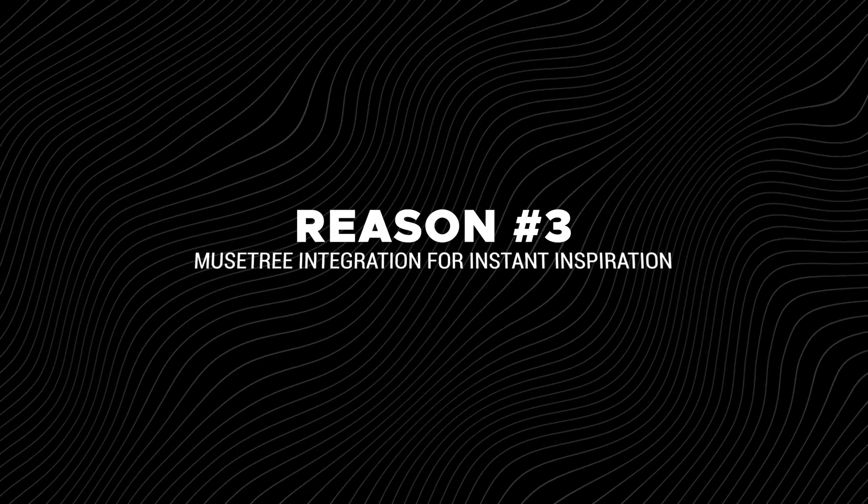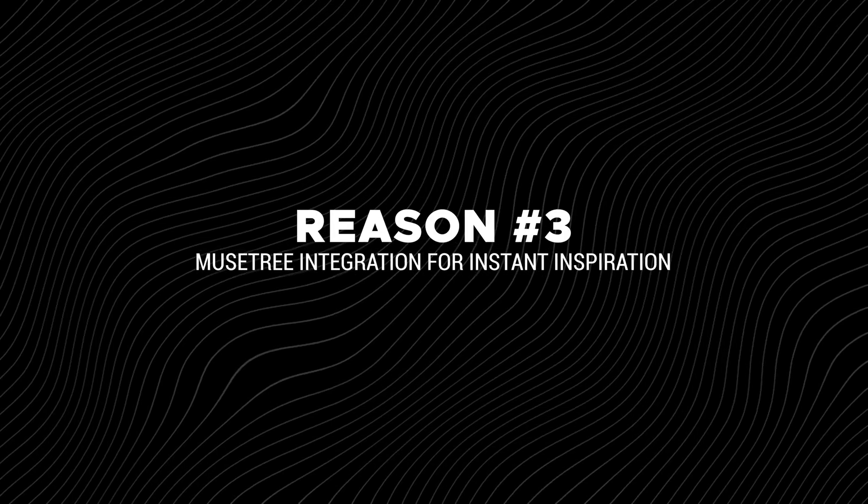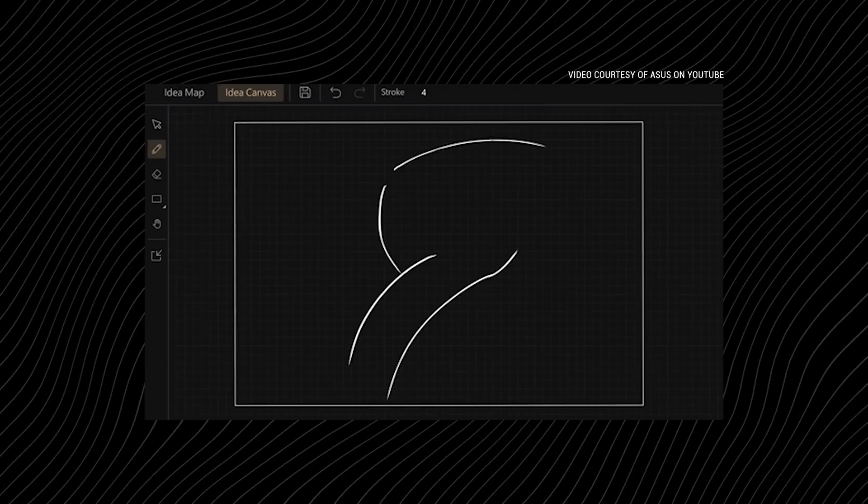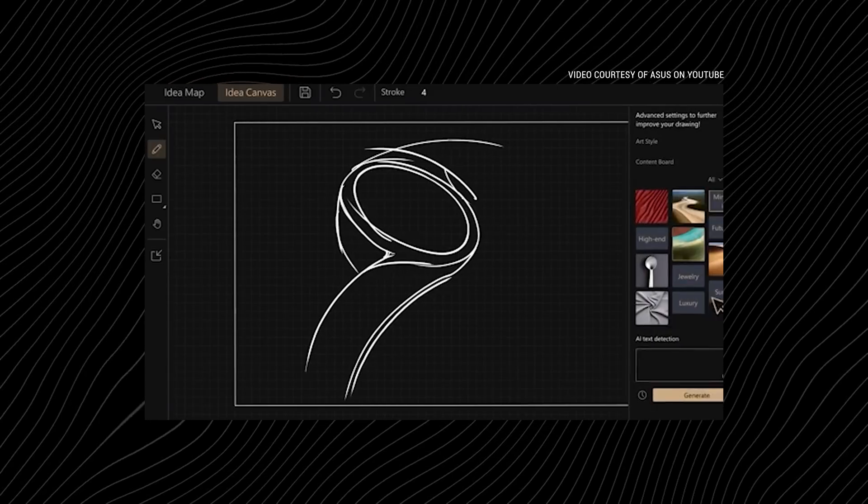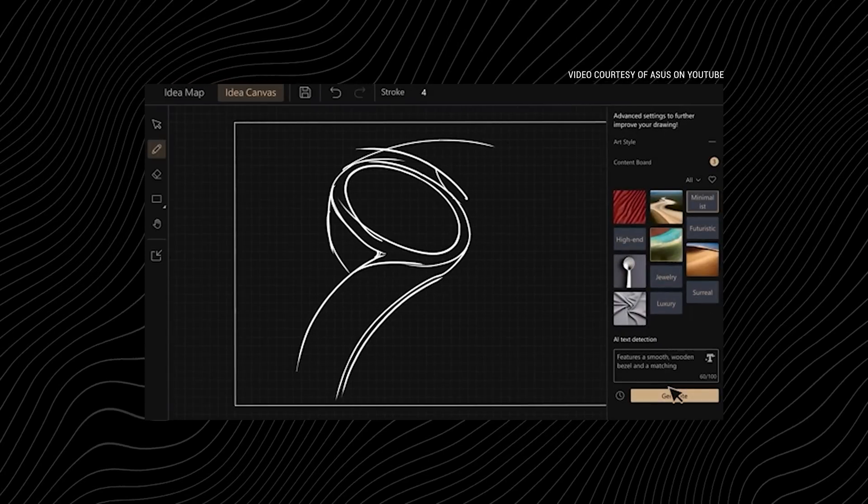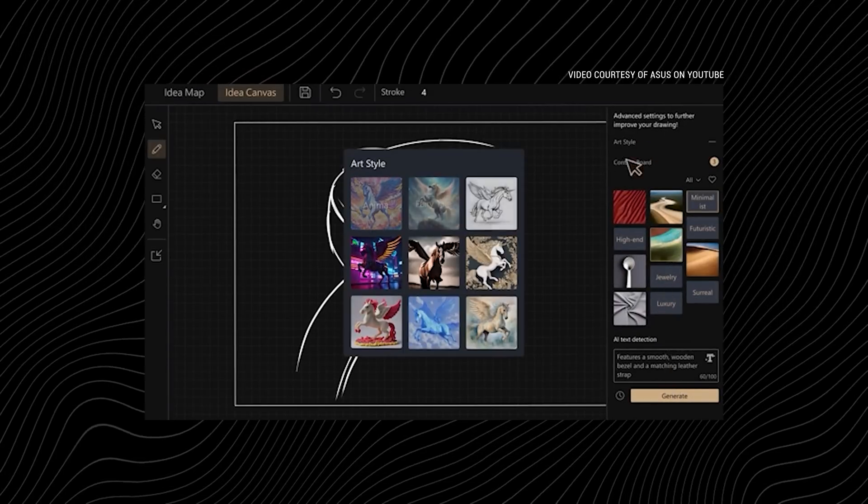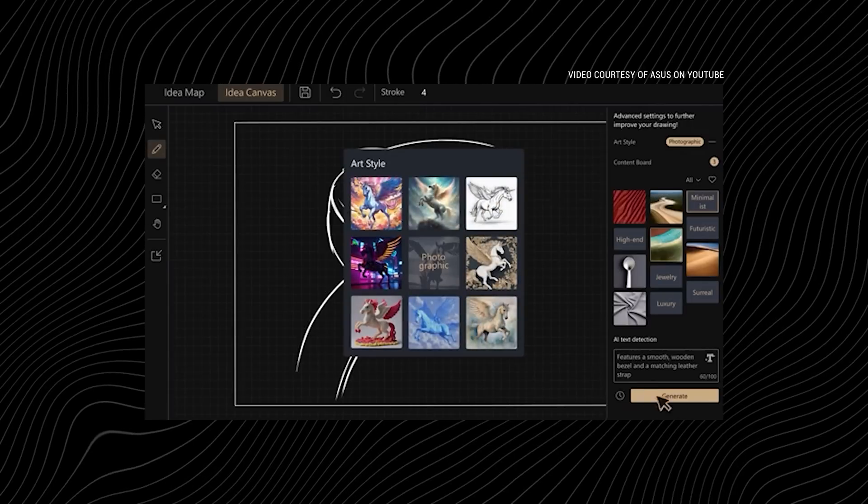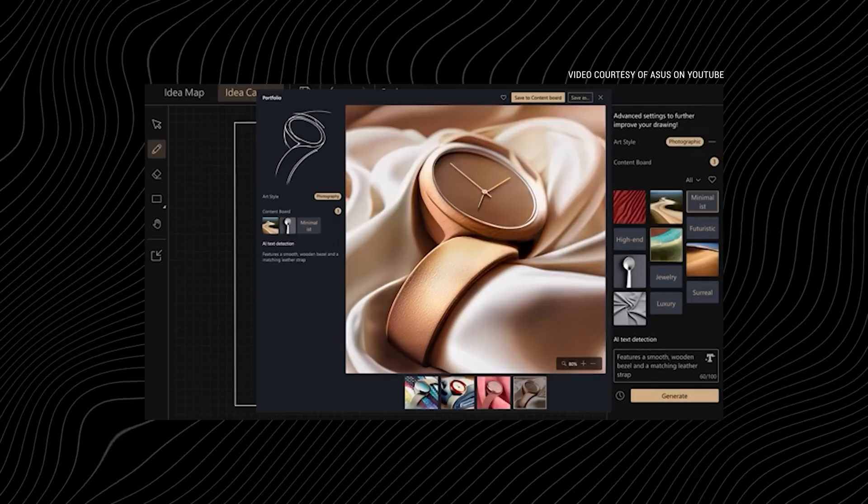Reason number three, MuseTree Integration for Instant Inspiration. Bundled with MuseTree, an AI-powered offline idea generation tool that turns keywords or sketches into stunning visual concepts. A perfect starting point for any creative project.